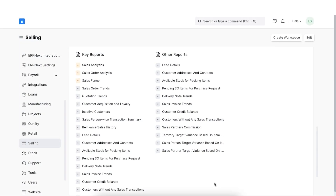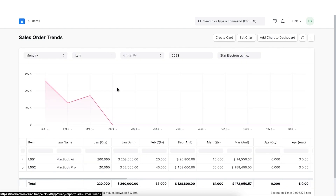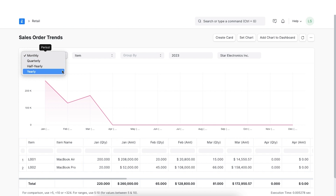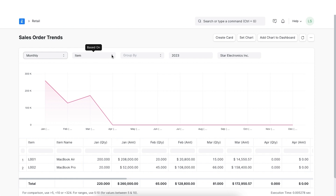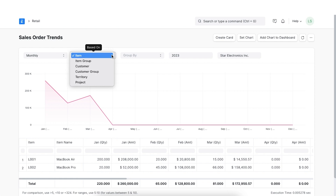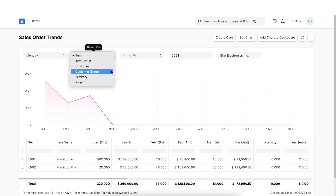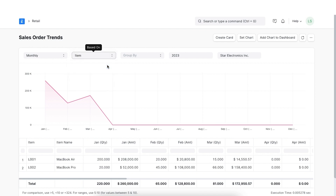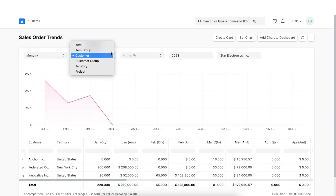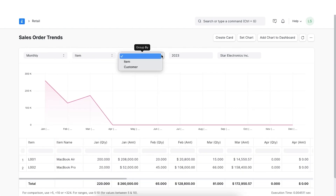Next, we will take a look at the Sales Order Trends report, which we can find under the Key Reports section. We can view this report monthly, quarterly, half-yearly, or even yearly. We can also choose to view this report by item, item group, customer, customer group, territory, or even by project. The graph and report will change accordingly, and we can also choose to group the report by item or by customer.